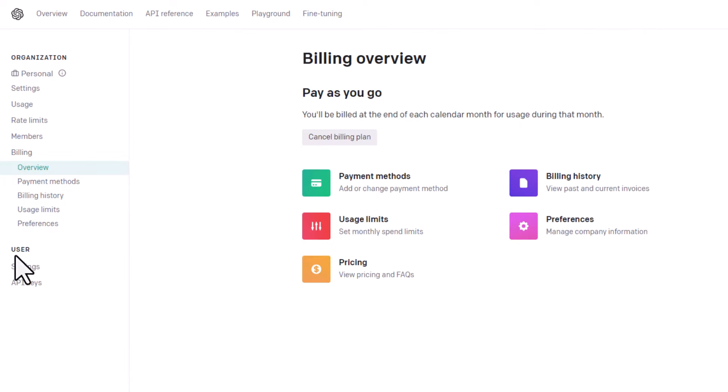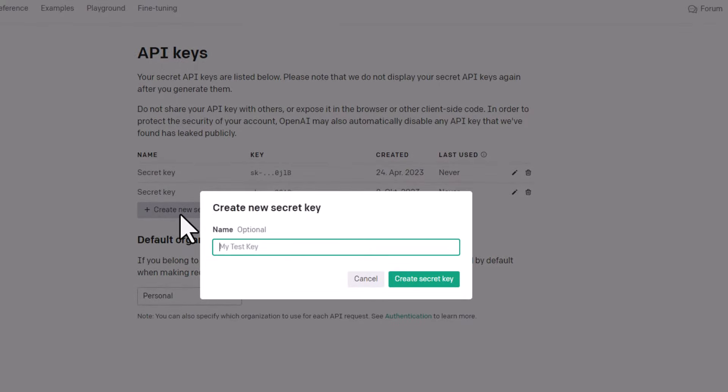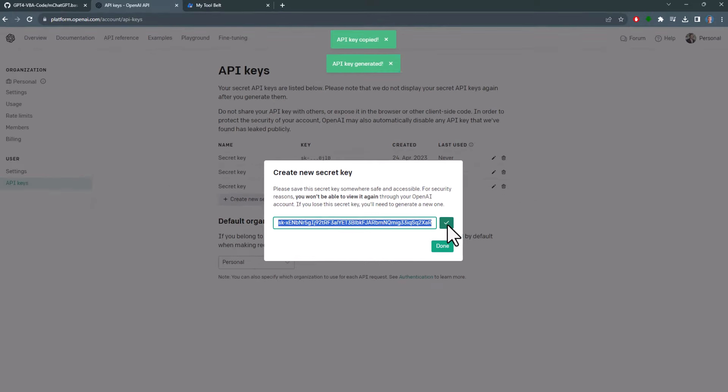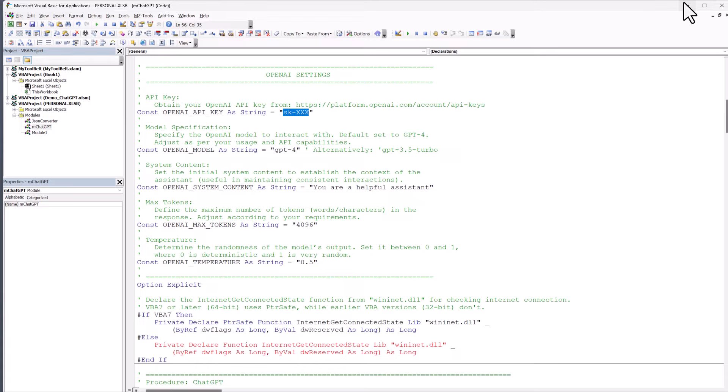Okay, once done, go to the API keys and create a new secret key. As the name suggests, it is a secret key, so never share it. I will also remove my key before uploading this video. But to demonstrate how it works, I will show you my key and I will copy it to my clipboard. Back in the Visual Basic Editor, I will paste my key here.